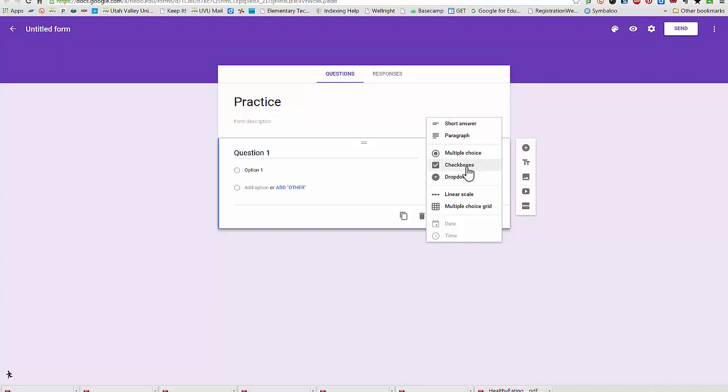Multiple choice checkboxes, and this was a list, I think, before. Now it's called drop down menu. The scale and the multiple choice grid are the same.